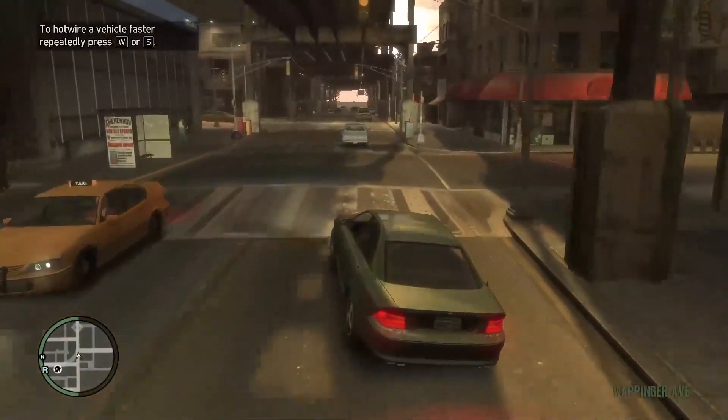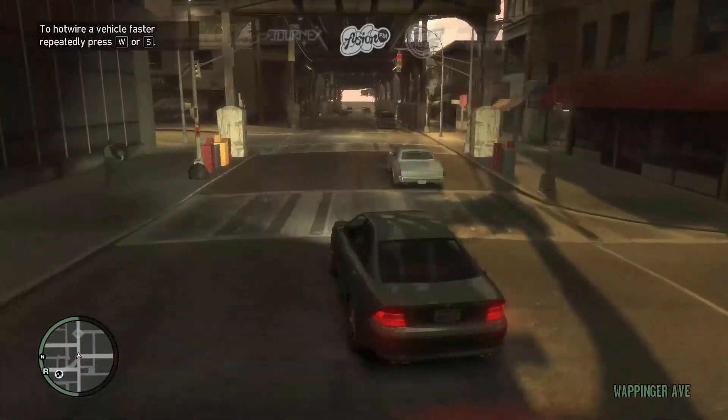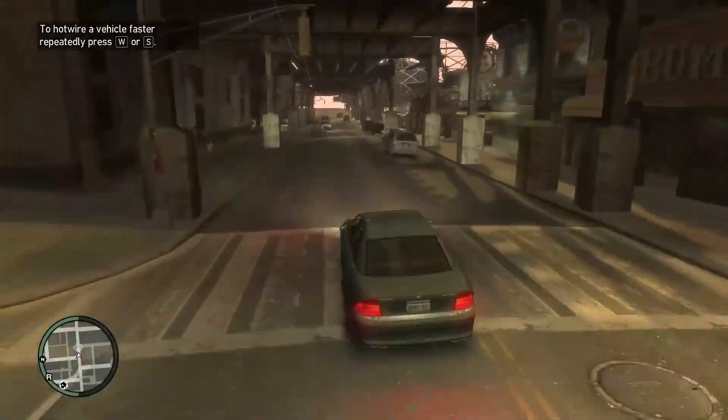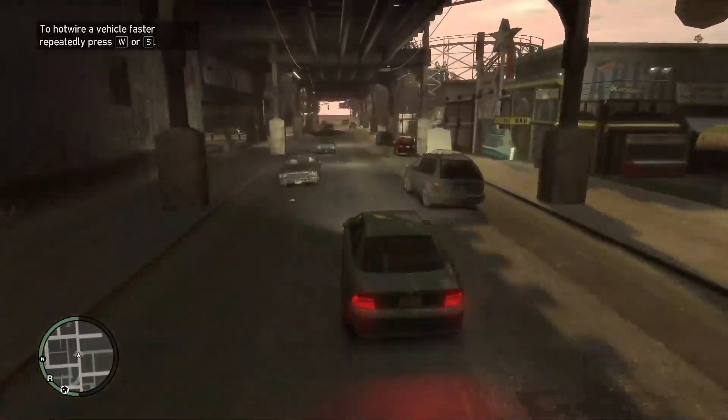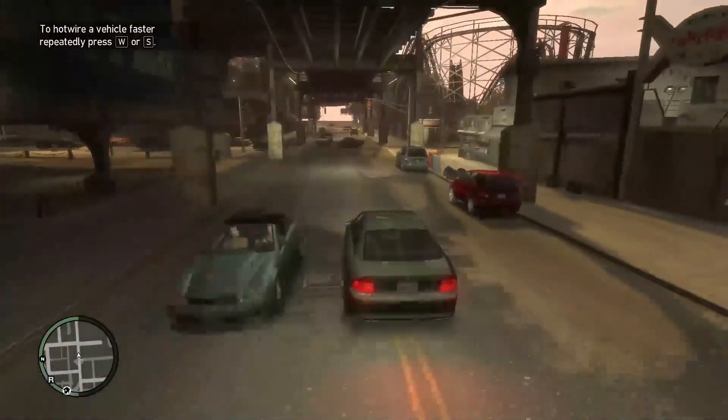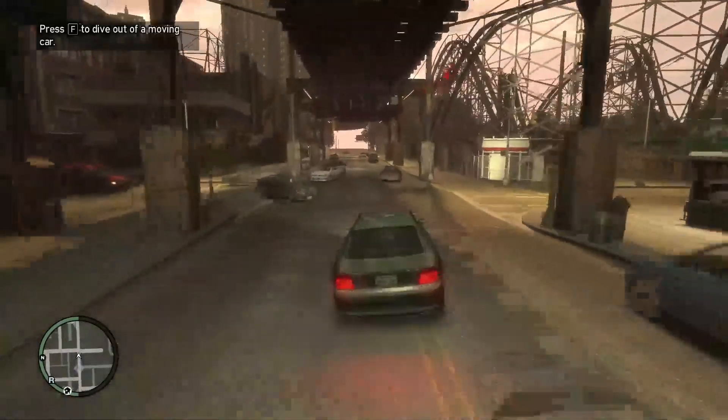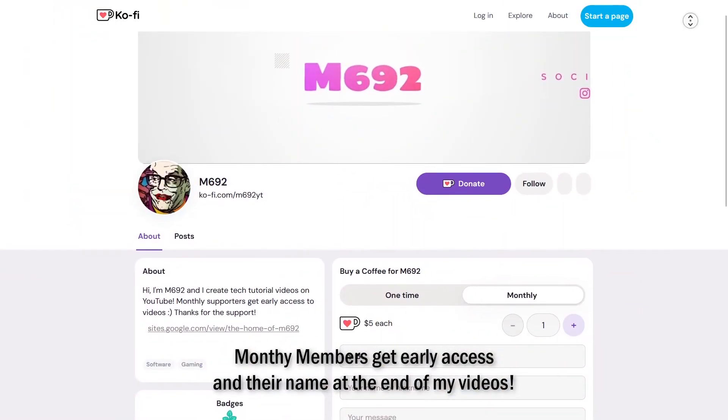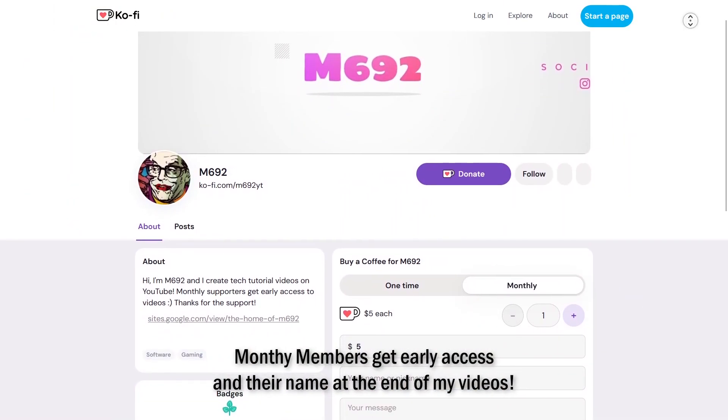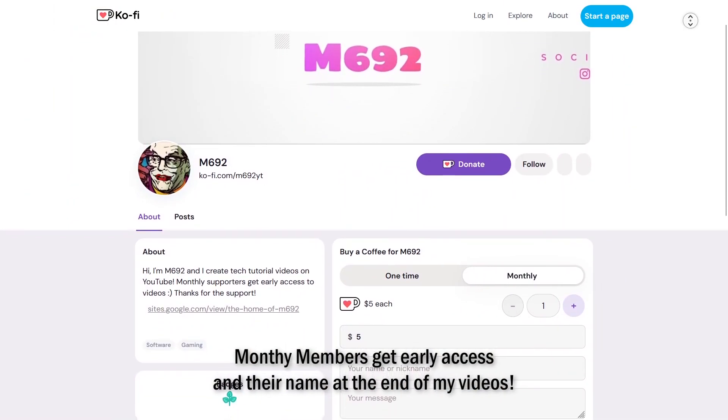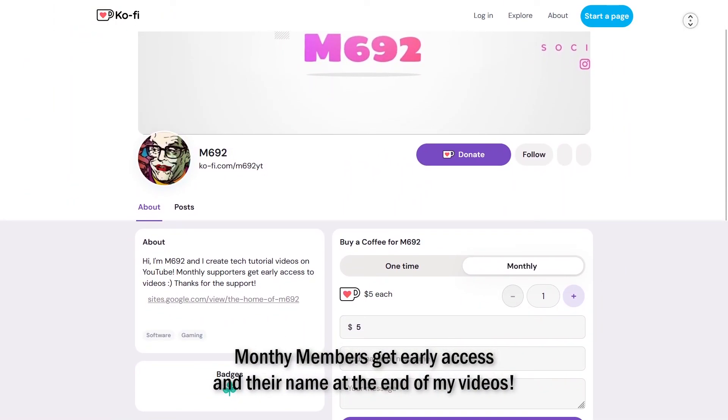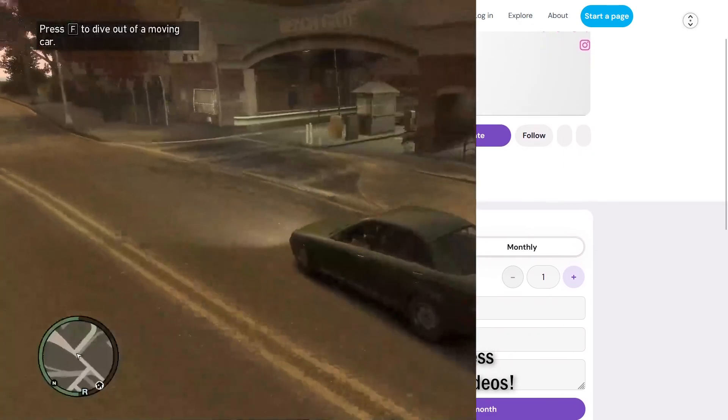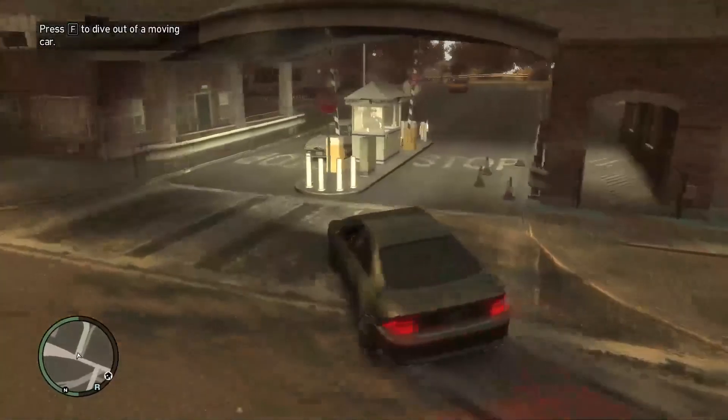If this video has been helpful, please consider liking and subscribing, comment down below if you have any questions or can't get something to work and I'll try and get back to you. If you'd like to support the channel, please consider supporting me on Ko-fi as it really helps. Thanks for everything guys and I'll see you in the next video.